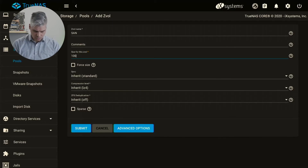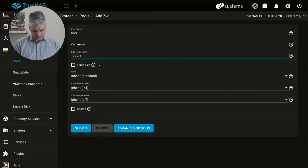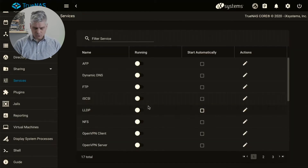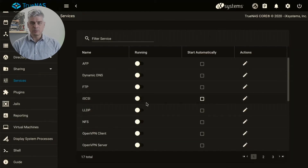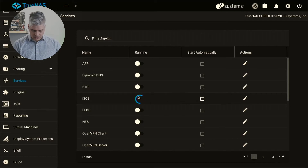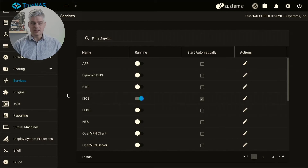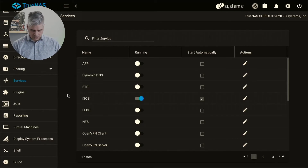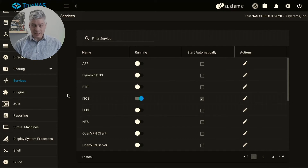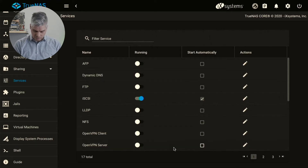We're going to set the Z volume to 100 gigabytes. SANs are usually done over Fibre Channel, but when doing them over the network we use iSCSI. Windows has an iSCSI initiator built right in, so we should be able to connect to both the SAN and the NAS in Windows without any additional software.